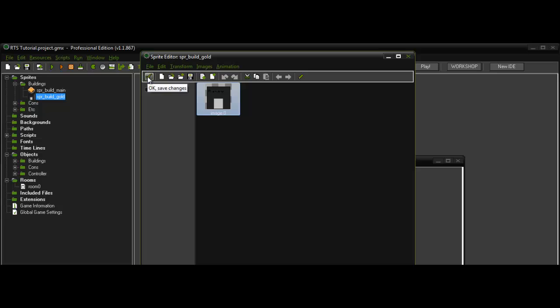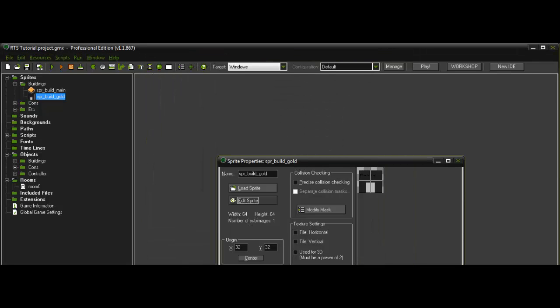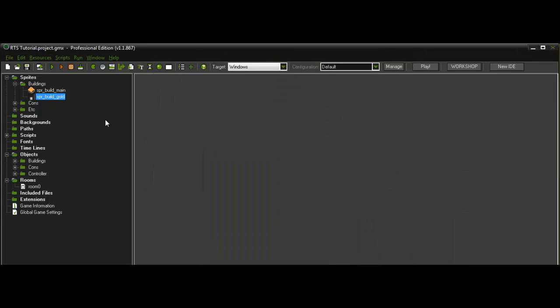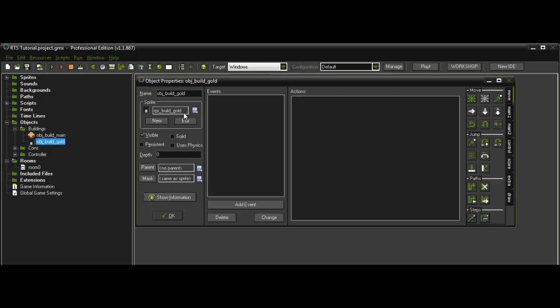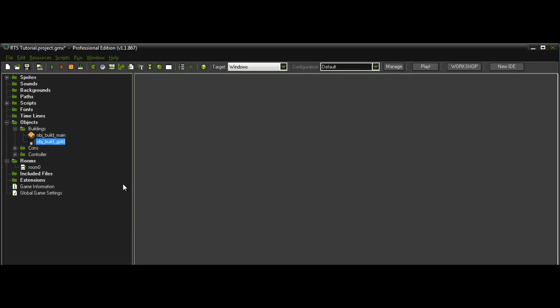So just make that and call that sbrbuildgold and then make an object called objbuildgold and assign that sprite to it.